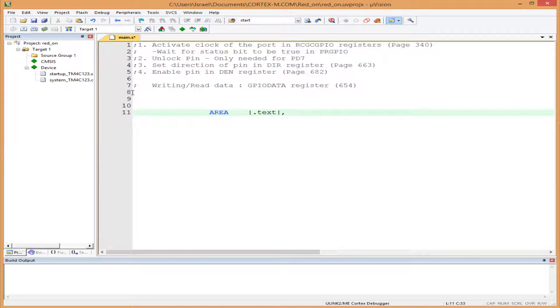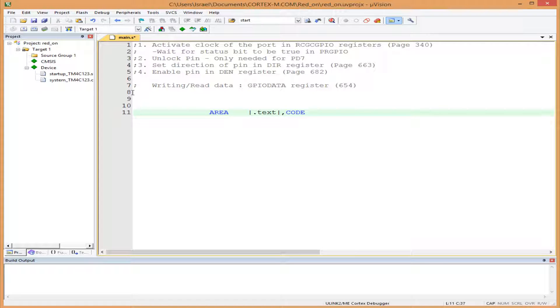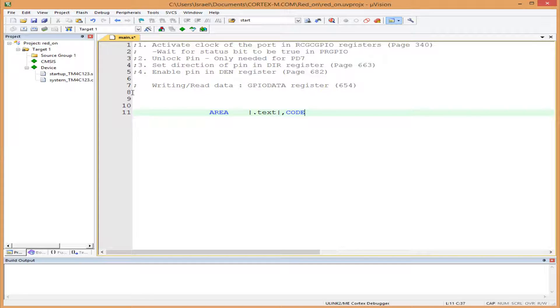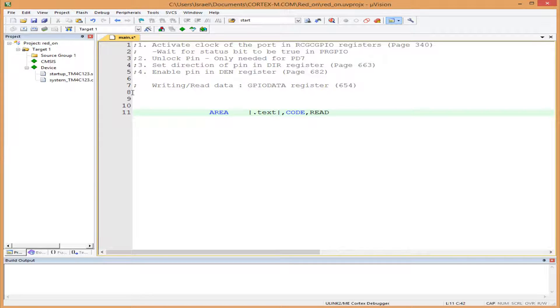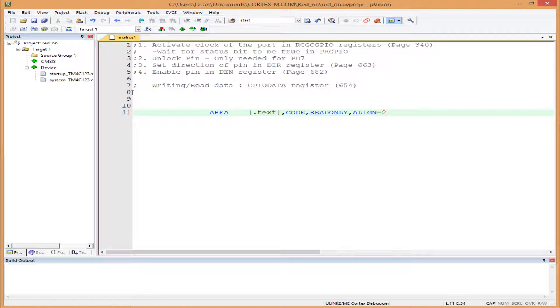We add the other directive, CODE. This tells the compiler to place the following line in the code space, which is usually ROM. Let's make it read-only. Now let's align it: ALIGN=2. Now we tell the compiler...